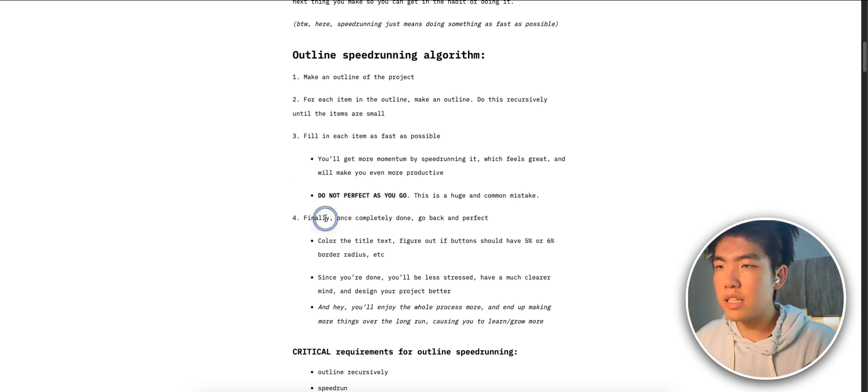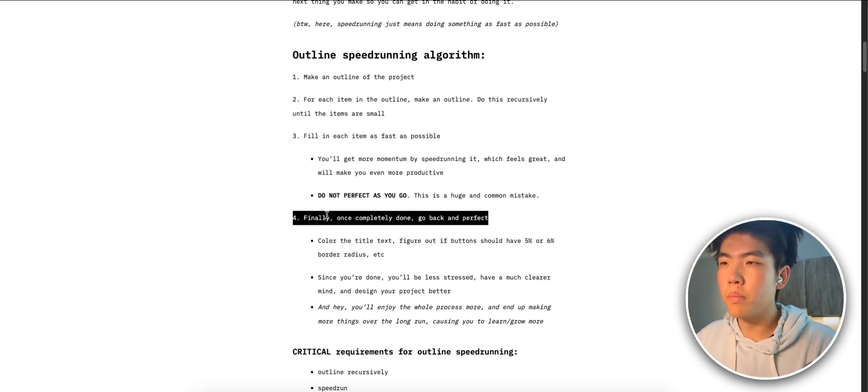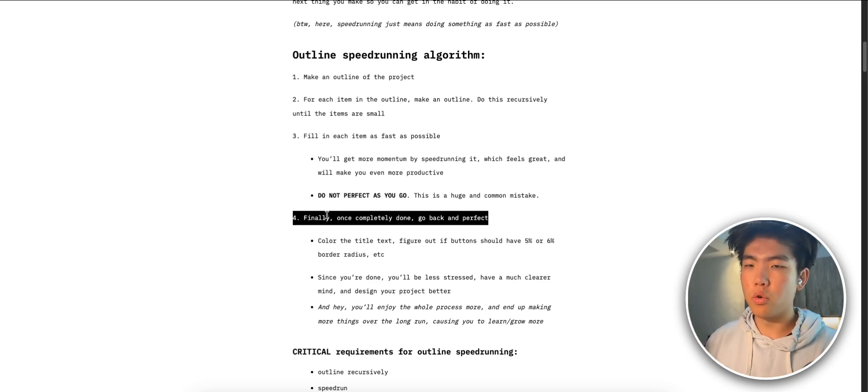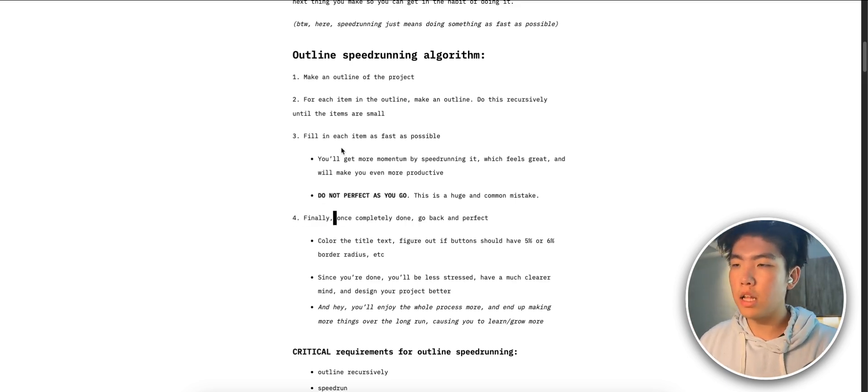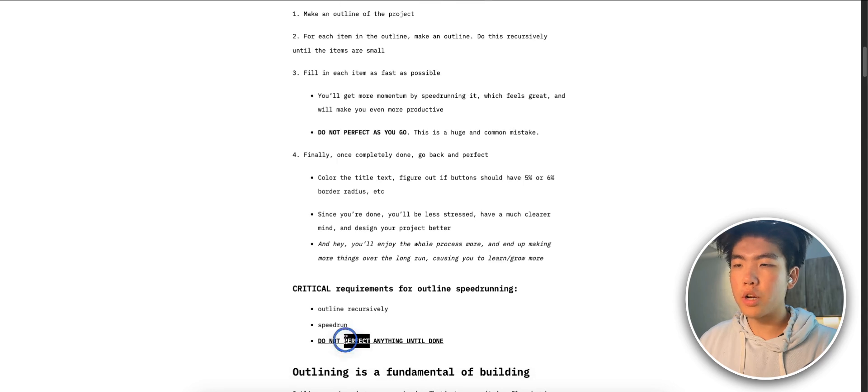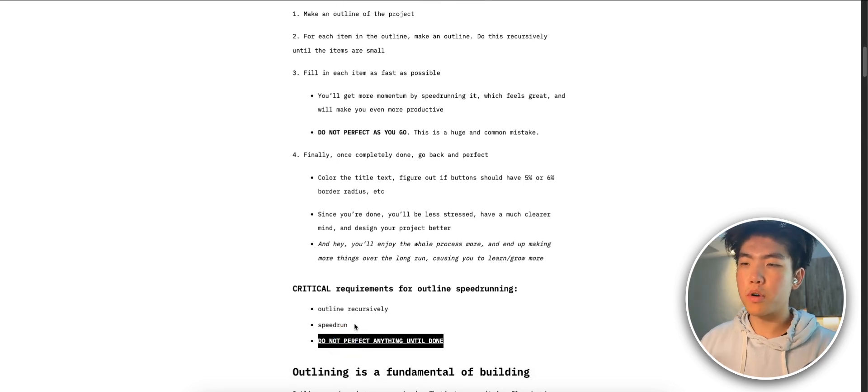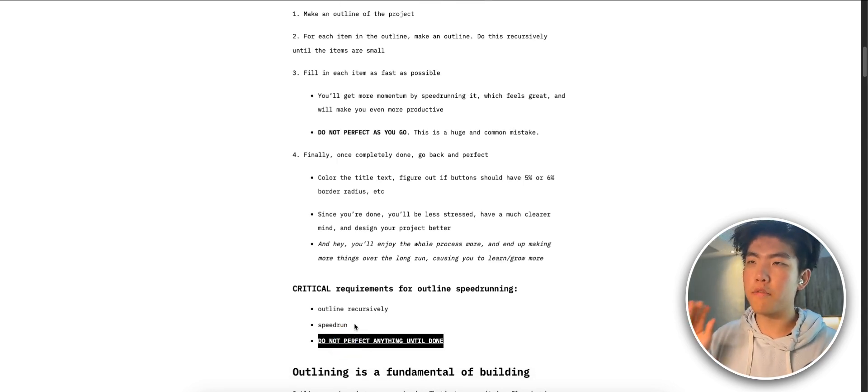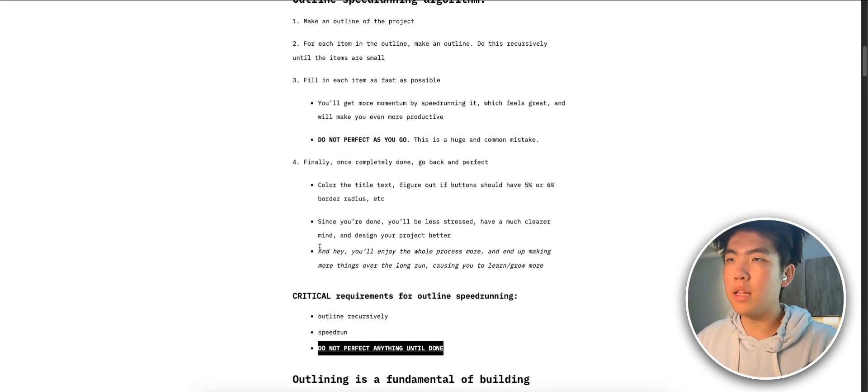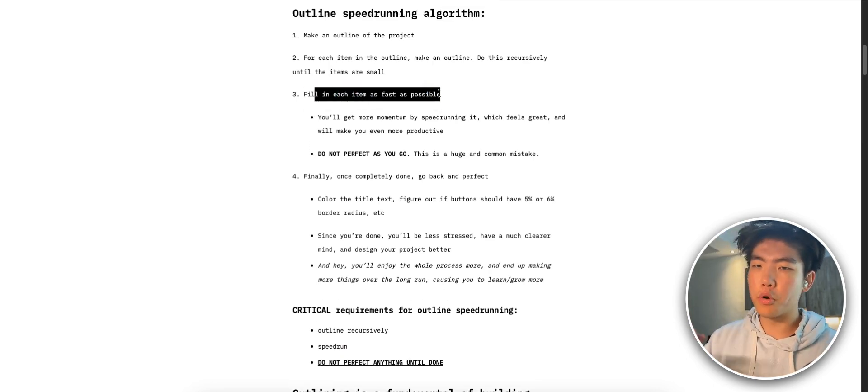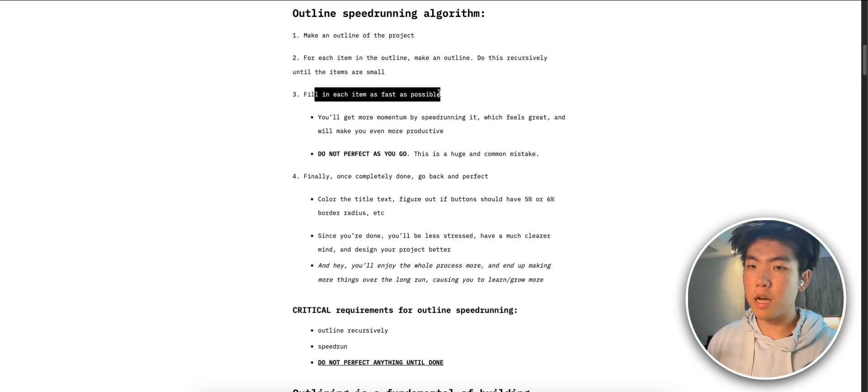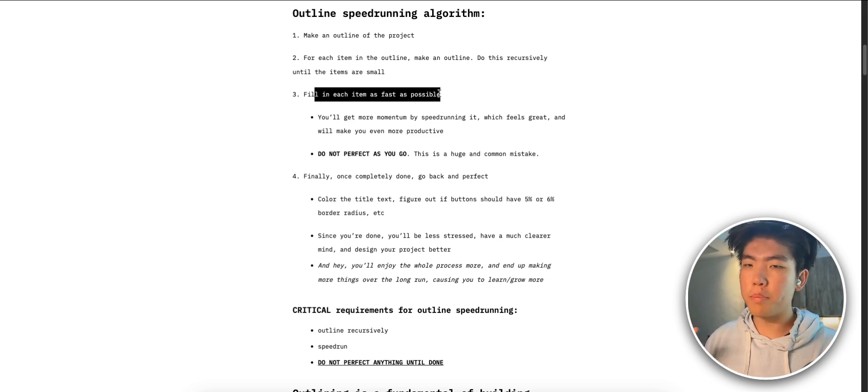The key thing is that you are not trying to make anything perfect on the first go around. In step three where you're trying to go through everything as fast as possible, you don't want to spend too much time here because the hardest part is completing the project.